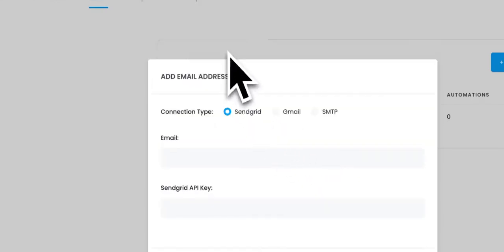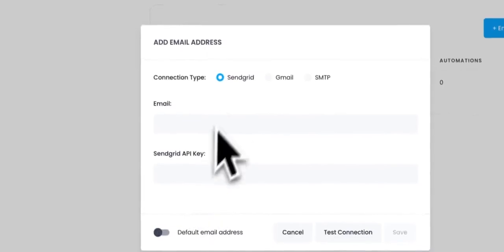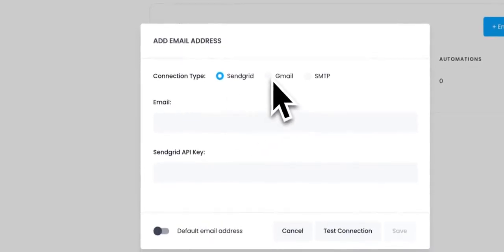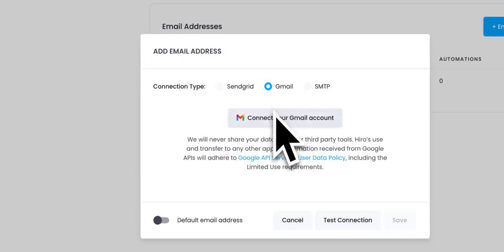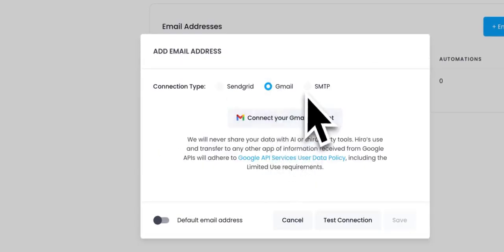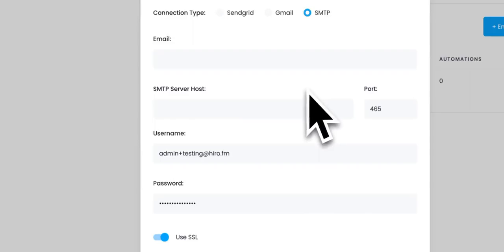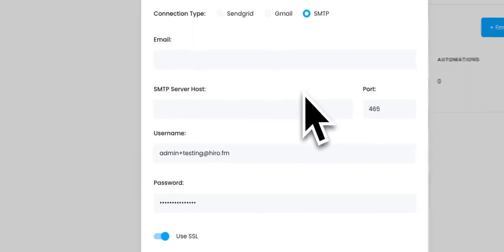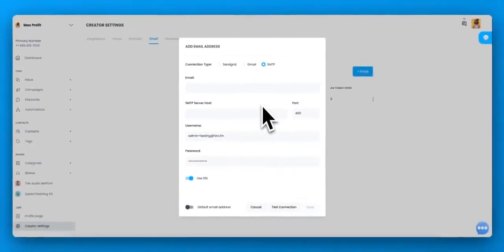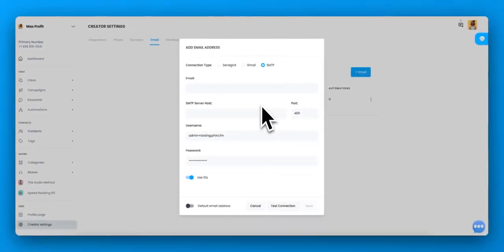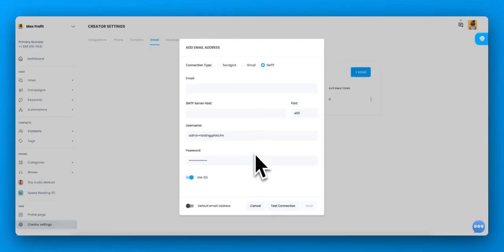So with SendGrid, you enter in the email, the API key. Gmail, you just click connect to your Gmail account. And for SMTP, please go to your service provider, look up what their server host is, the port number, all the details so that you get it correct. Once you have it set up, hit save.